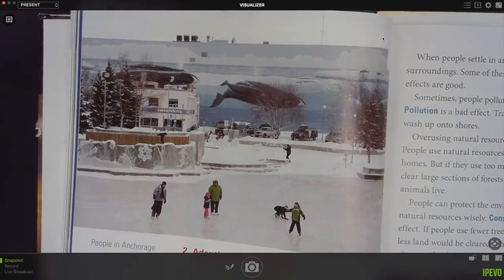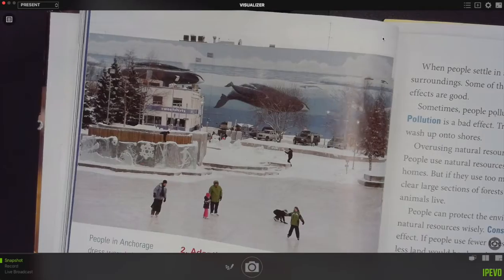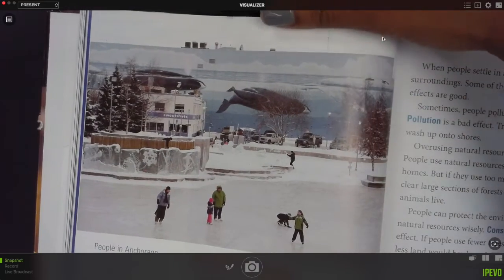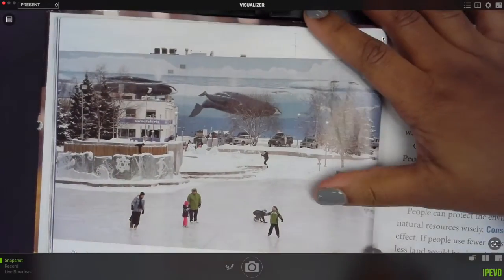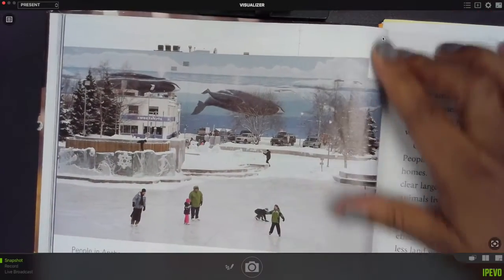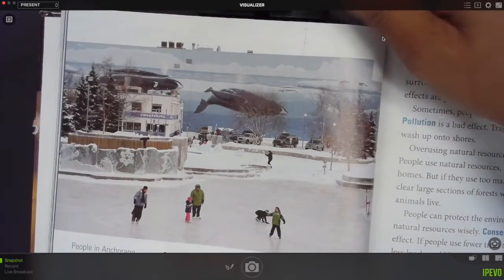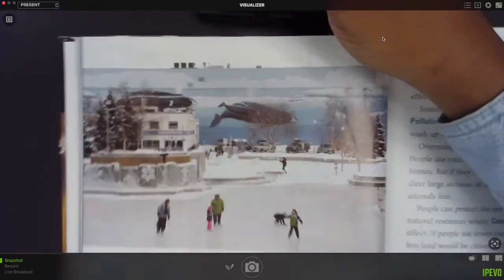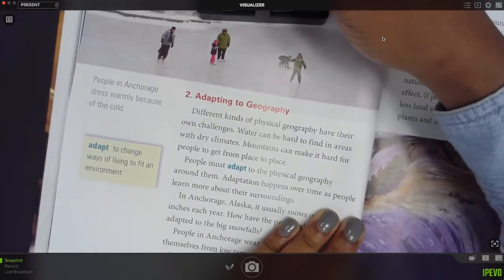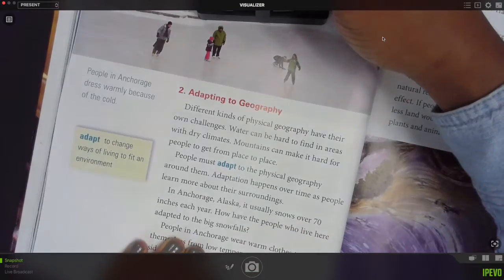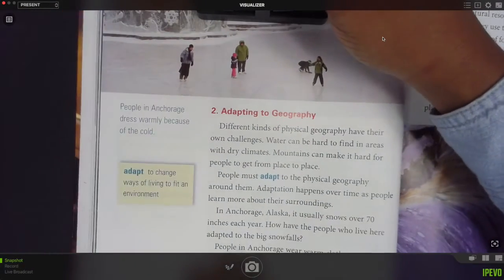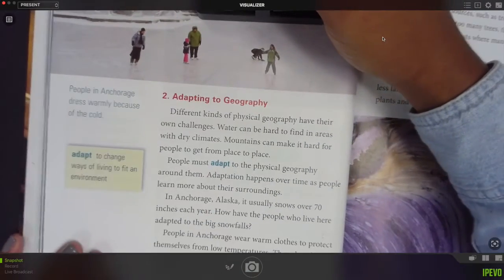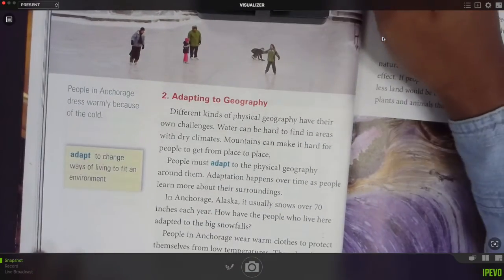Third grade, I would like for you guys to just follow along with me as I read lesson three section two: adapting to geography. Adapting to geography.